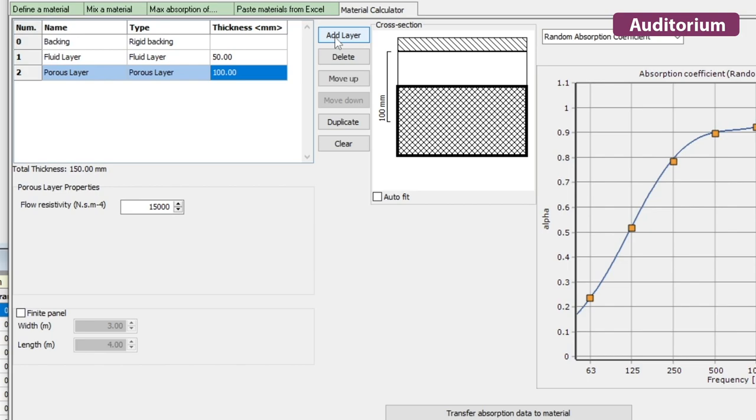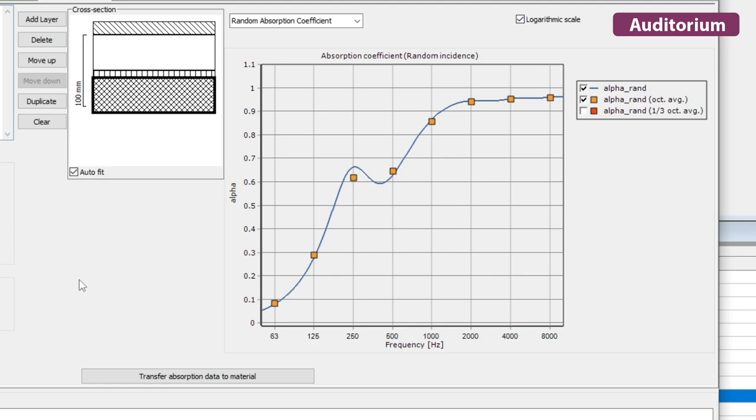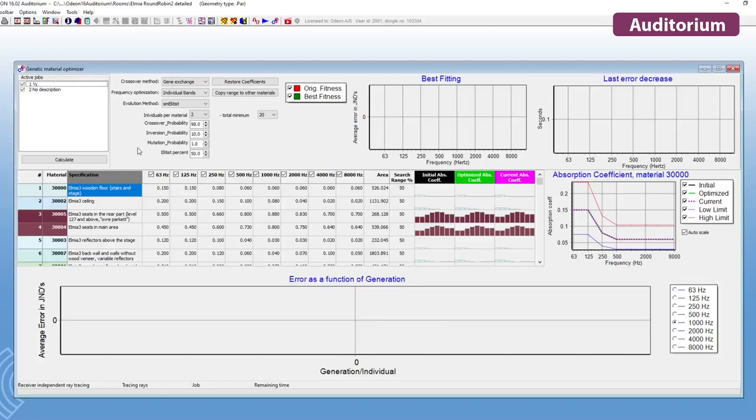In ODEON Auditorium's Material Calculator, you can define layers of material types, such as porous layers, membranes, fluids, and perforated layers, and ODEON will calculate the absorption coefficients of the full setup, which you can then save to the material library.